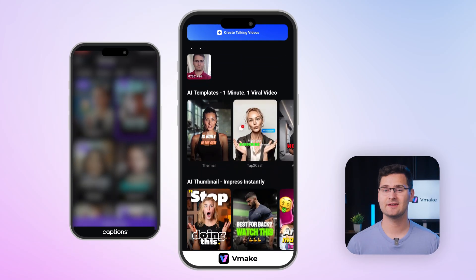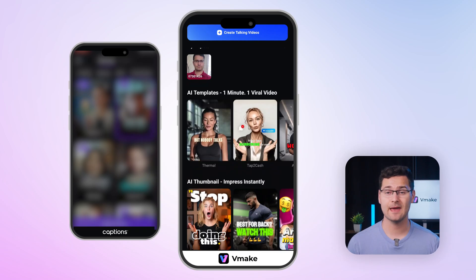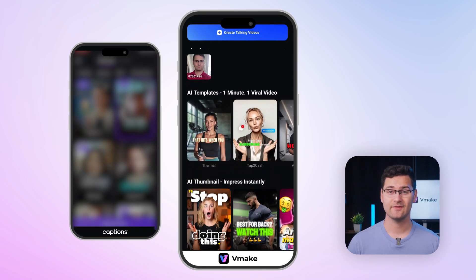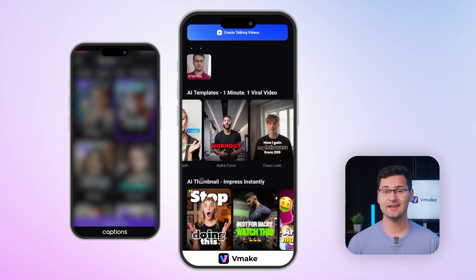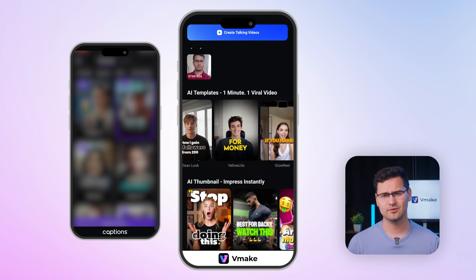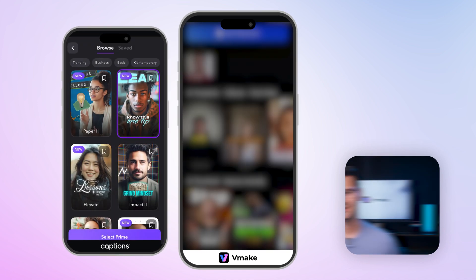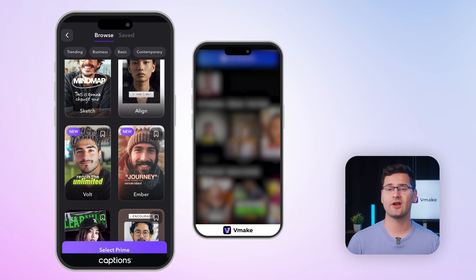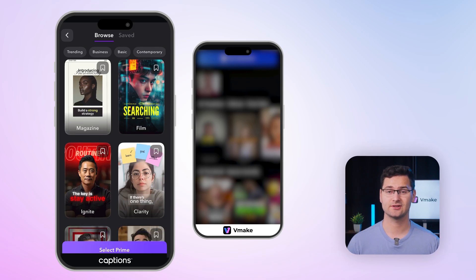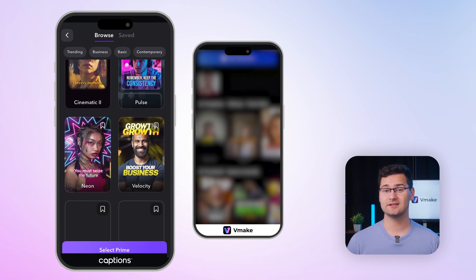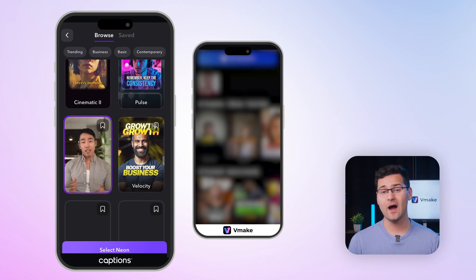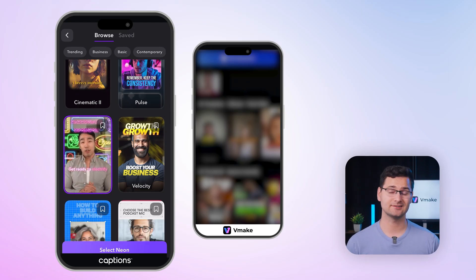Next, templates. Vmake's templates are dynamic previews — they autoplay and the preview feels accurate. Once I build a look I like, I can save it as my own preset. Super efficient. Captions, on the other hand, shows static thumbnails at first. You can click to see a preview, but it takes a few extra steps. That said, the platform does offer a wide variety of style templates.